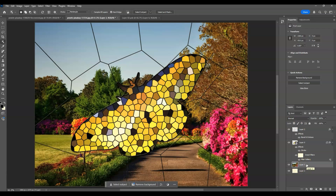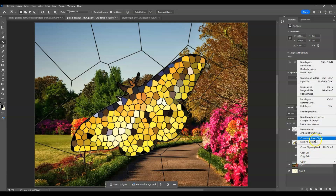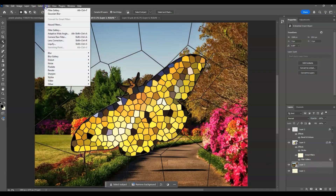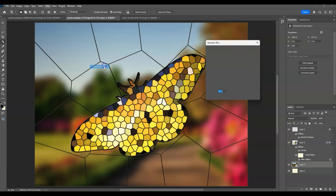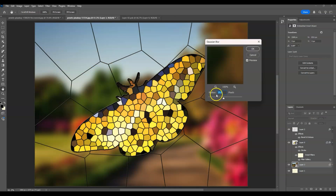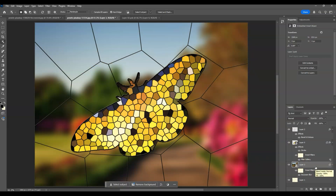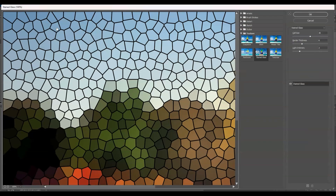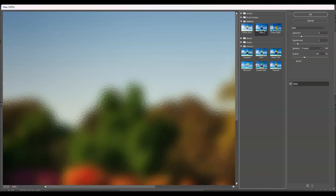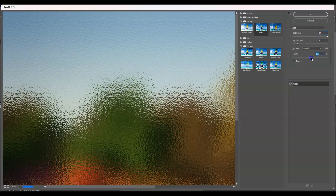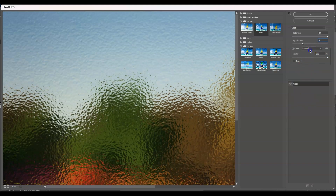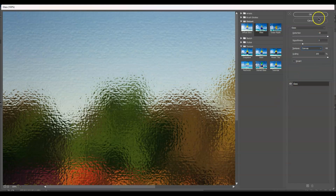Click on the background (park) layer and convert it to a smart object by right-clicking and selecting Convert to Smart Object. Then go to Filter > Blur > Gaussian Blur and set the radius to 25 pixels, hit OK. Then go to Filter > Filter Gallery > Distort > Glass. Set the distortion amount to 20, scaling to maximum, smoothness to 5, and texture to Canvas. Hit OK.